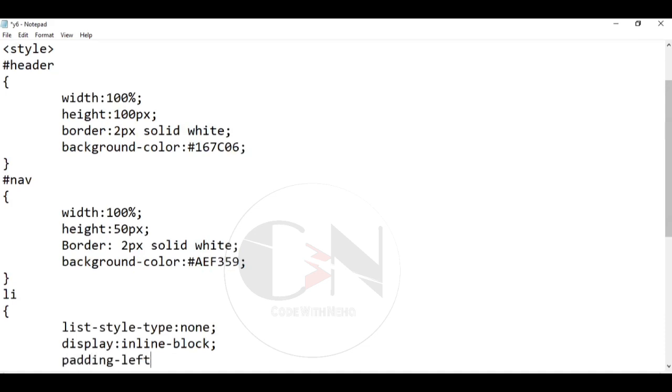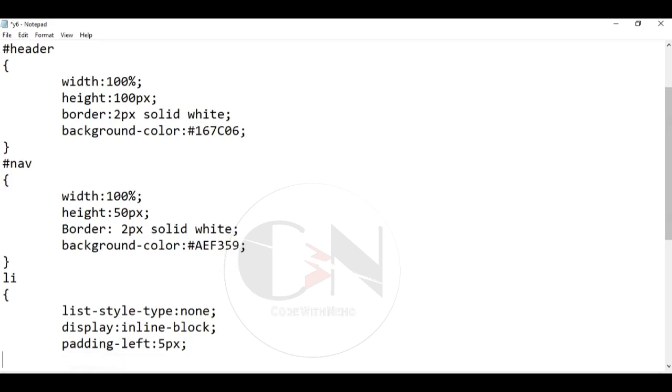The gap between the navigation options is represented by padding, followed by font size, font weight and color.